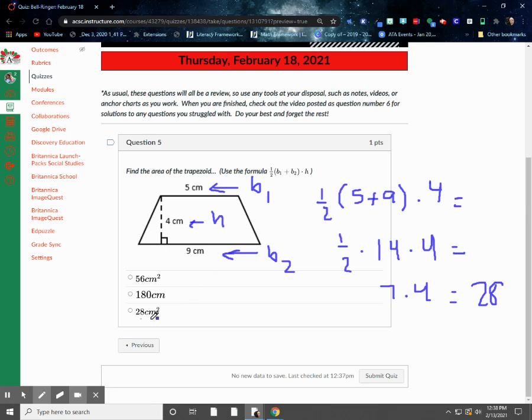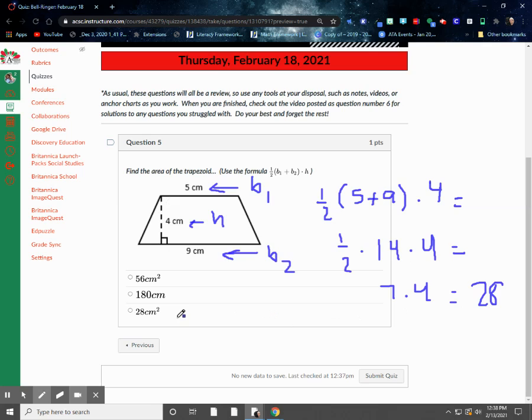And then these are centimeters squared, square centimeters, because if we were measuring the area here, we would want to lay out little square centimeters all over it and count those up. That's how we measure area. So 28 centimeters squared would have been your answer for question number five. And there you go. There's the end of it.